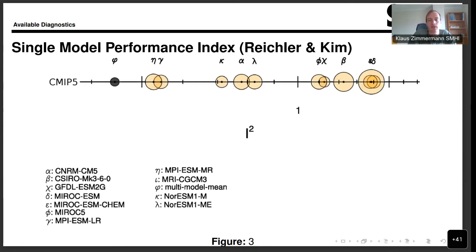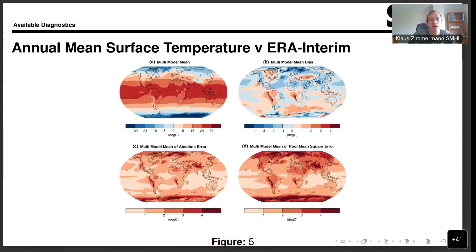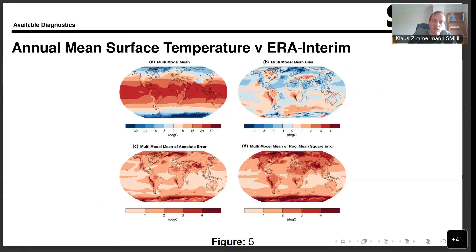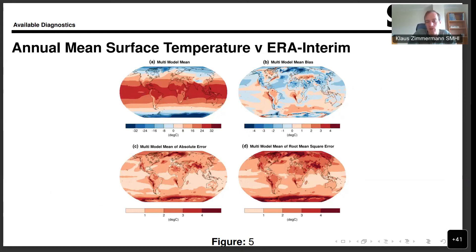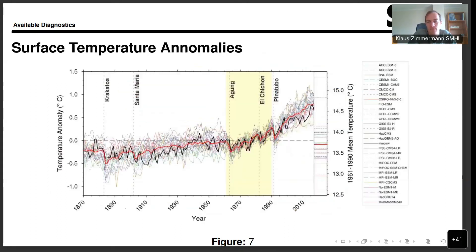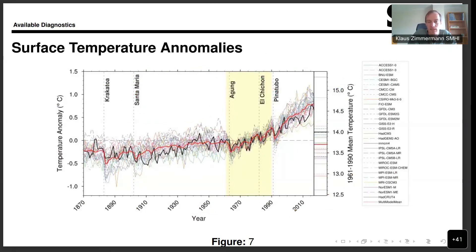Here we have a typical comparison with observations. In this case, mean surface temperature versus ERA-Interim dataset. We see the multimodel mean and bias as well as two error measures.